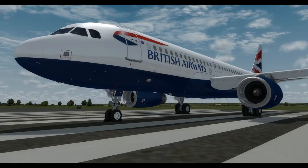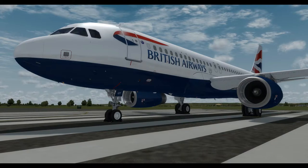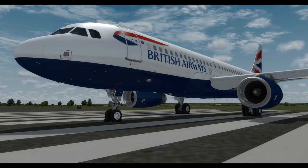Hello everybody and welcome to the next FlightSynGuides A320 Systems Guide. Today we're going to be having a look at the electrical system, which is always the most complex system on an aeroplane. But hopefully we'll be able to go through it in a fairly straightforward and comprehensible way.